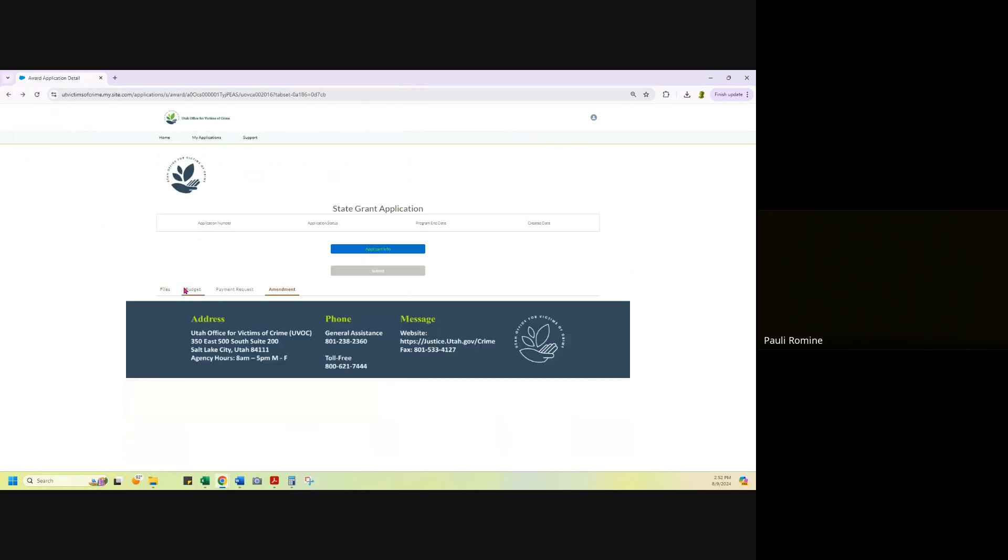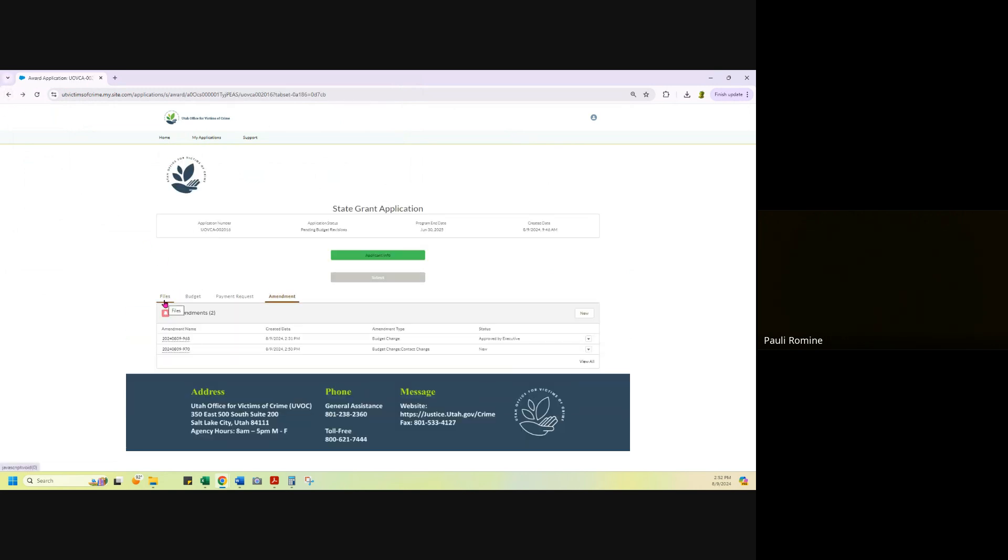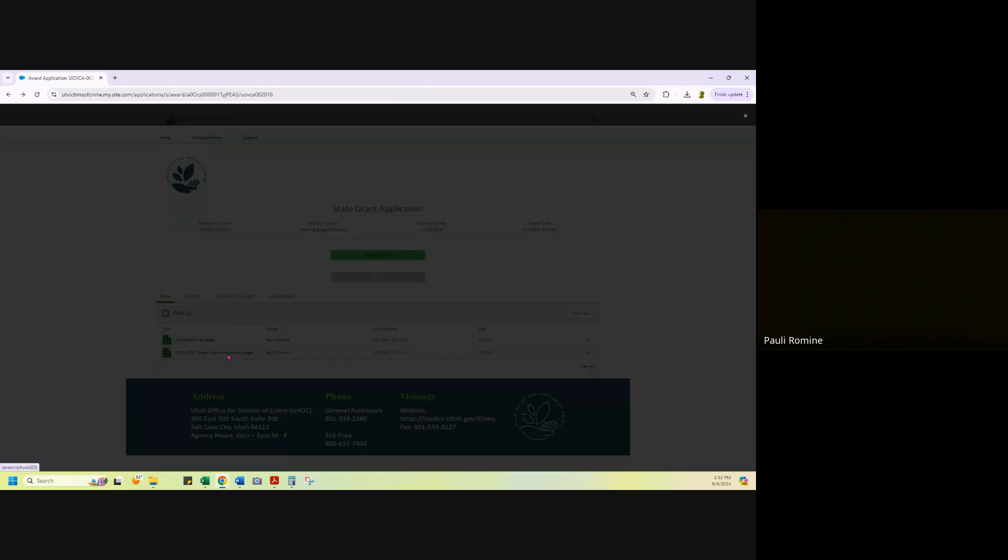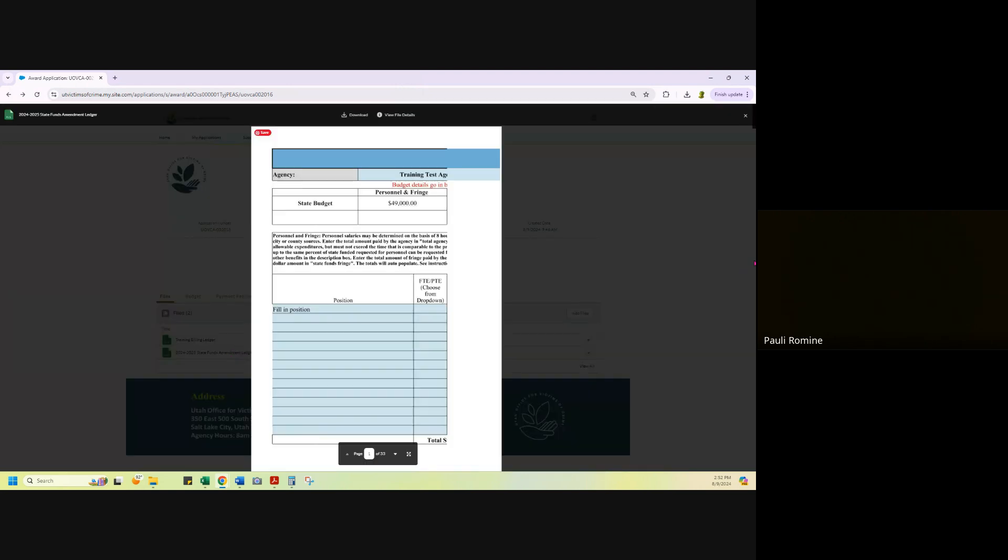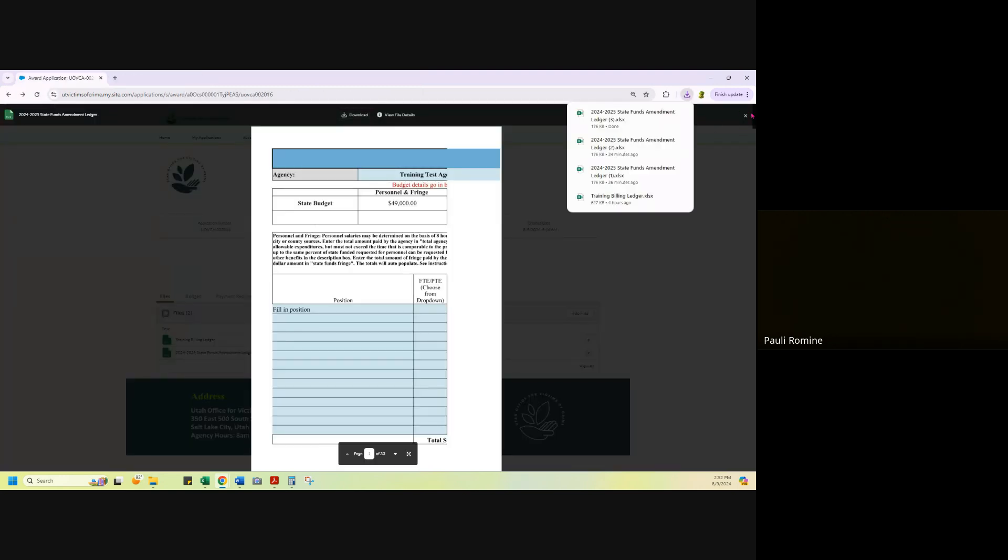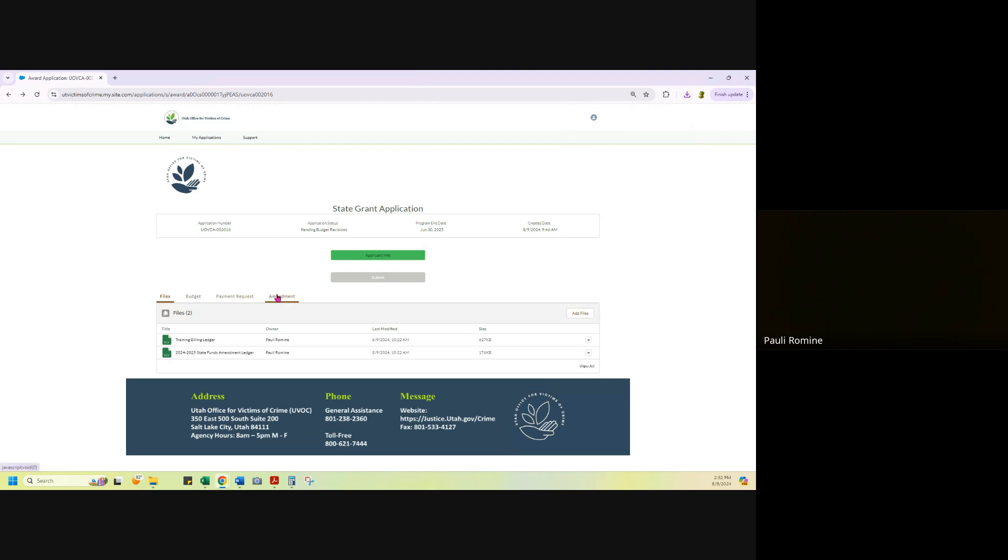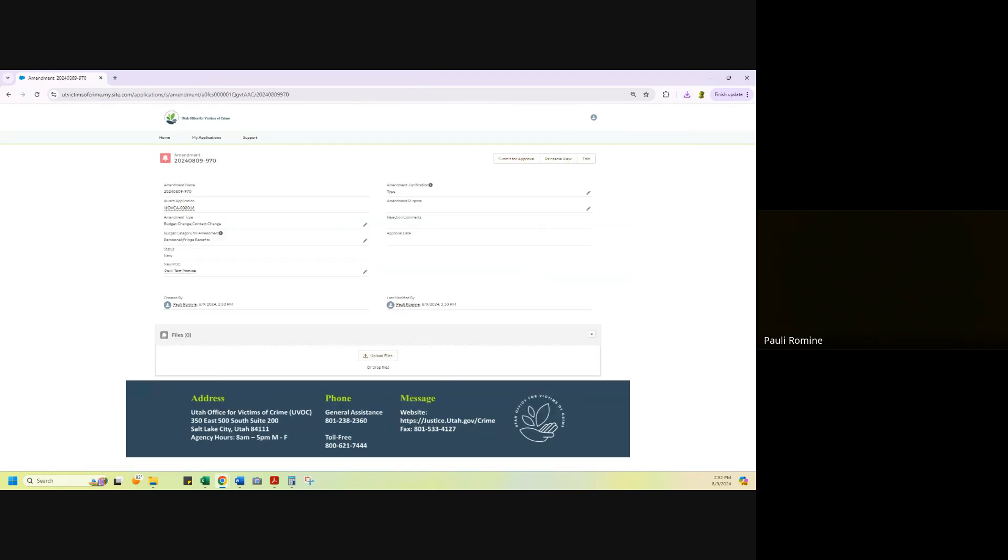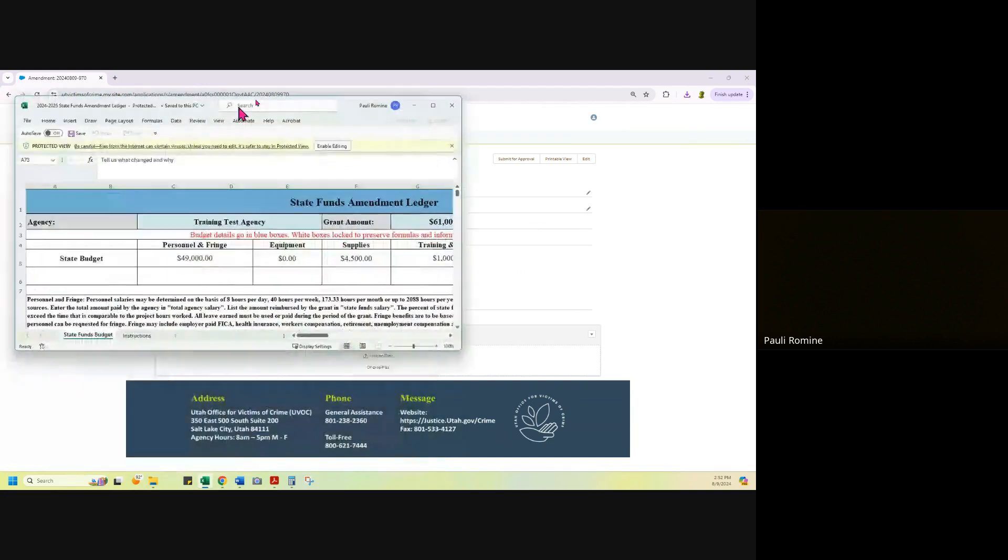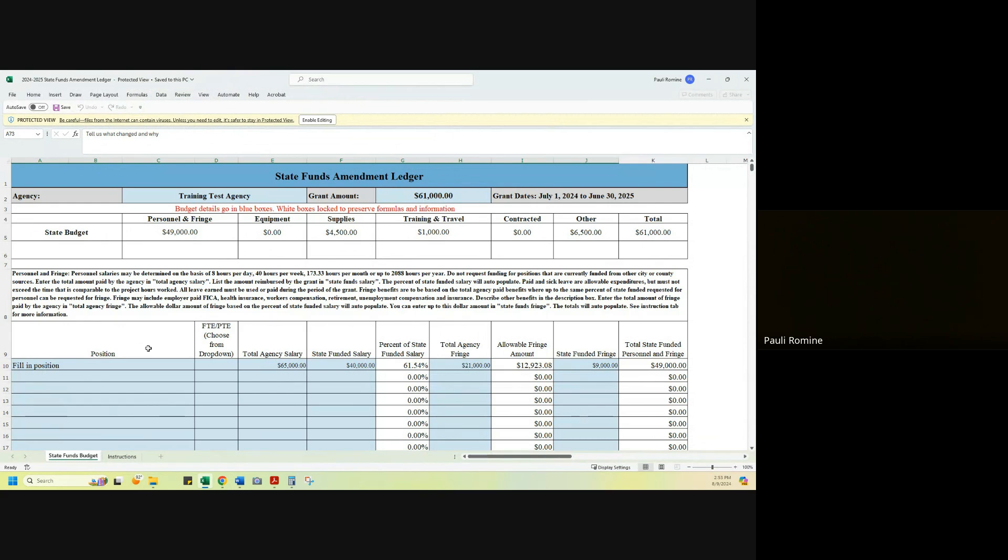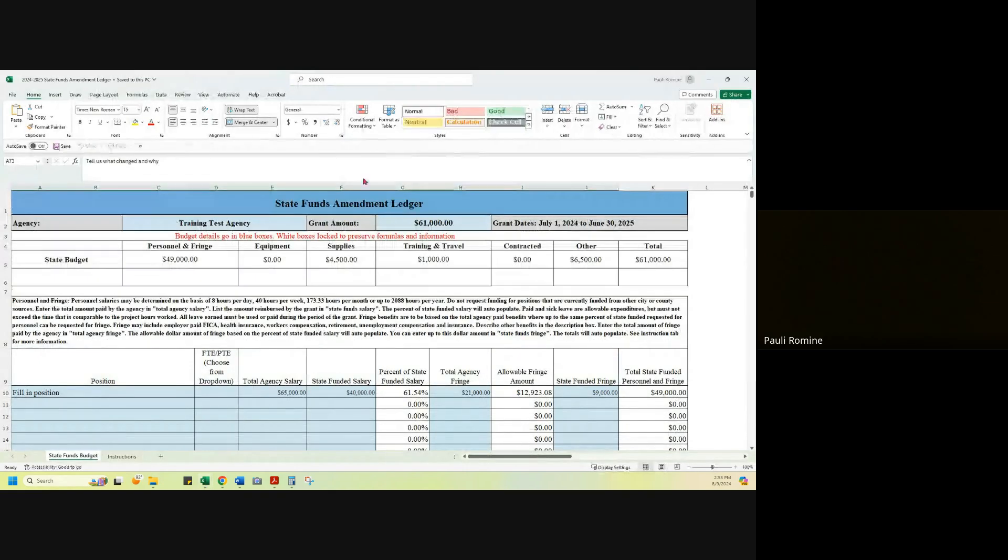If you are doing a dollar amount change, then you would have downloaded your amendment ledger, which is in the file section of your grant. Let's see if I can back button. Good, file section. The amendment ledger is here. You can download it and save it to your computer, save it somewhere where you can edit it because you do have to attach it. So I just downloaded my ledger. We're going to pretend that I am filling it out now. I'm going to enable editing to make it so that I can edit that.